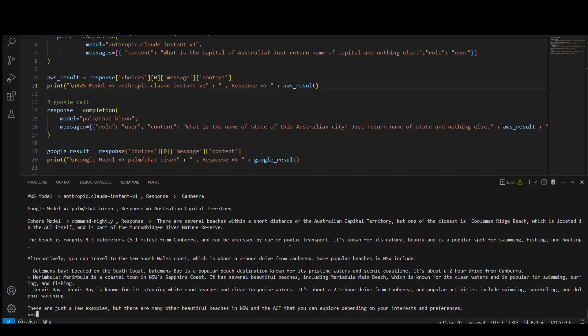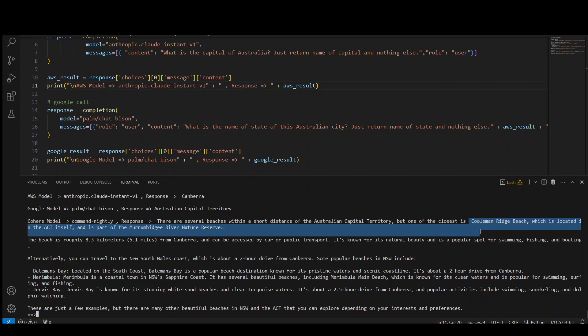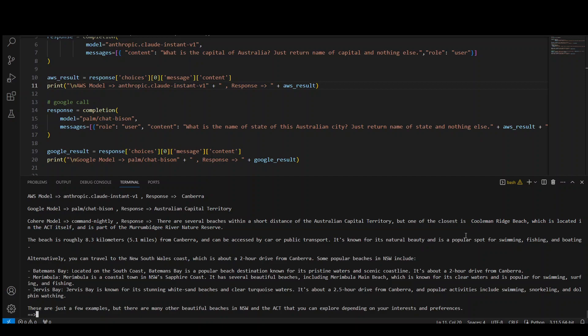Third is Cohere should tell us which beach is closest to this ACT. There you go. It has given us which one. Now there are several beaches. Coolman Ridge Beach, which is located in ACT itself. Well, this is, well, how should I put it? This is literally correct because, but this is not the ocean beach. But they have, if you read bit downward, it tells you that Bateman's Bay located on the south coast,